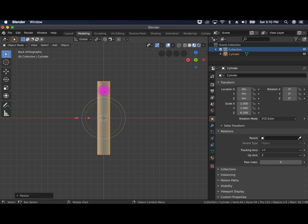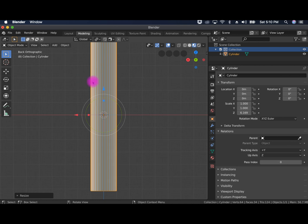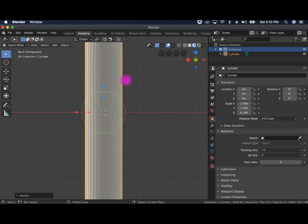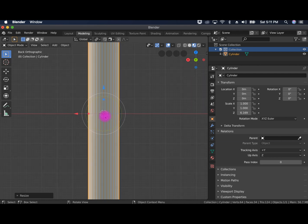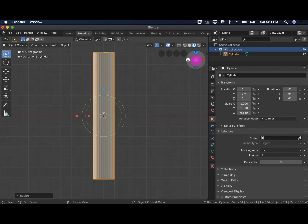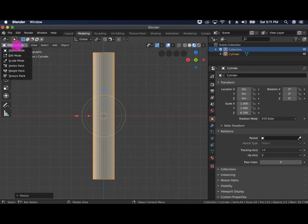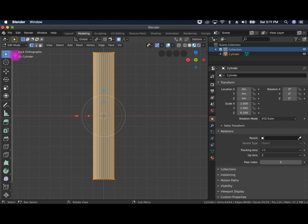And you notice that it doesn't have any faces that are oriented on the x-axis. So that means that if you wanted it to bend toward the camera, toward the Y, then it wouldn't be able to do that. So we want to give it that ability by going into edit mode.